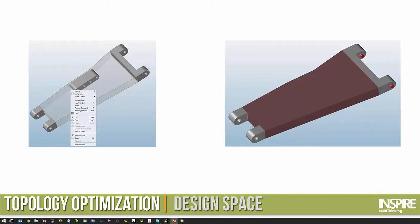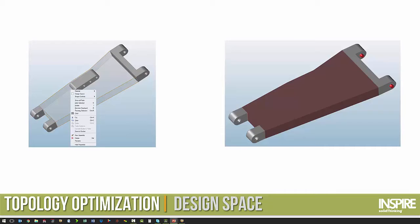In this example, we are going to look at a lower control arm for a radio controlled car, and the first step was to create the basic CAD shapes. So here we have the mounts to the chassis and the mount to the upright, and then we also have the shock mount. And then we modeled in our design space connecting all that together. And we just tell the software that is the design space.